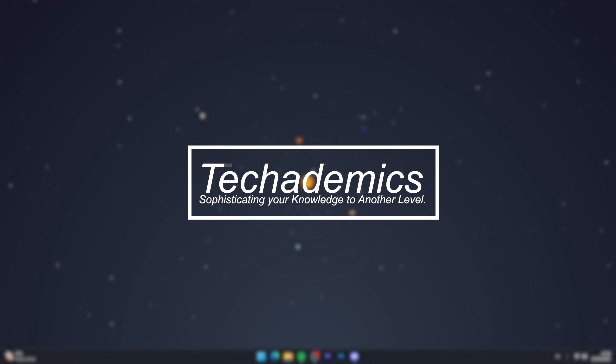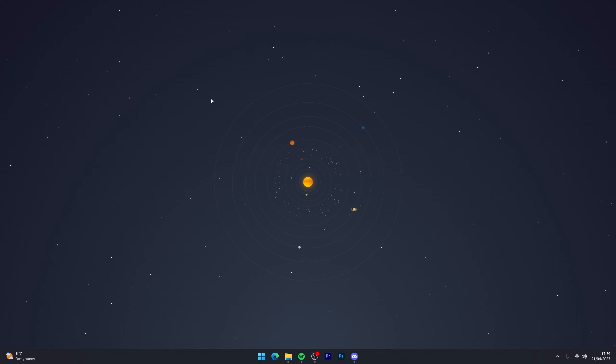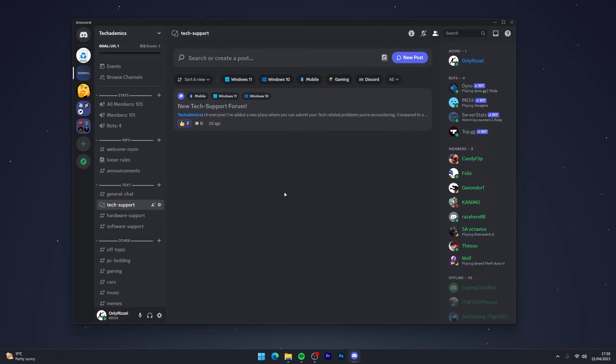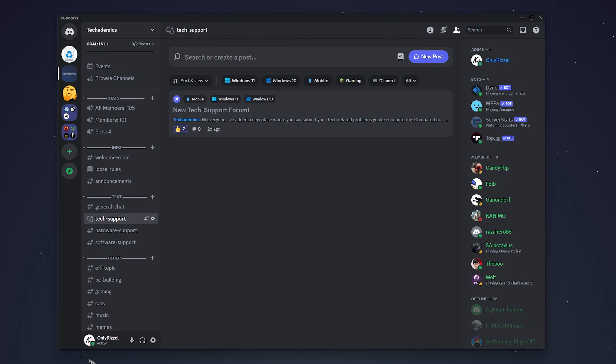To link your YouTube account to your Discord account, it's actually very simple. The first thing you've got to do is open your Discord application and make sure you're signed into your account.